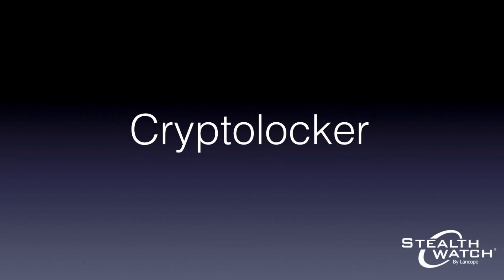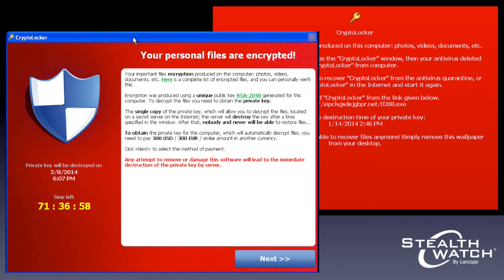In addition to Game Over, the DOJ also mentioned Cryptolocker in their criminal complaint and disruption operation. We've already posted a different video going further into detail about the mechanics of Cryptolocker and how to mitigate it using Stealthwatch, so if you're interested in a more in-depth explanation, I encourage you to check out that video. The short version is that Cryptolocker is ransomware that encrypts particular file types on infected computers and demands a ransom to restore those files.